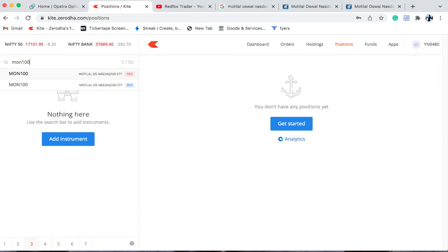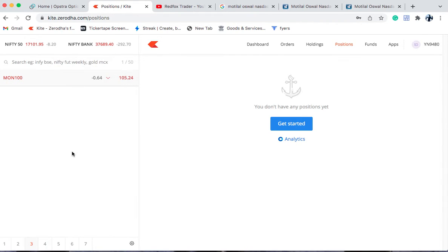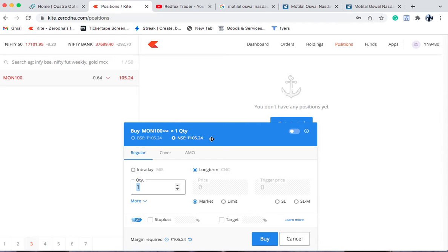This Motilal Oswal ETF invests in the top 100 companies listed in NASDAQ. NASDAQ is like a Nifty — in Nifty we have 50 top companies of India, while in NASDAQ you have the 100 top companies of the US. NASDAQ is the stock exchange of the US with 100 top performing companies. If you type MON100 in your watchlist, you'll get Motilal Oswal Nasdaq 100 ETF on NSE and BSE. The current price of one MON100 unit is 105 rupees 24 paise.